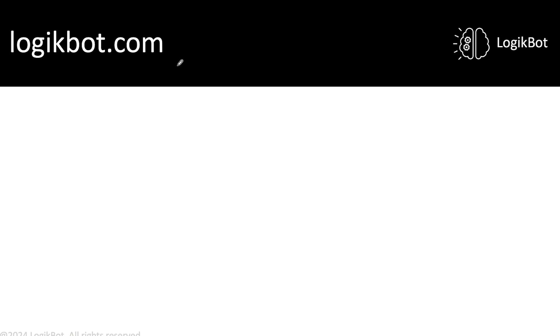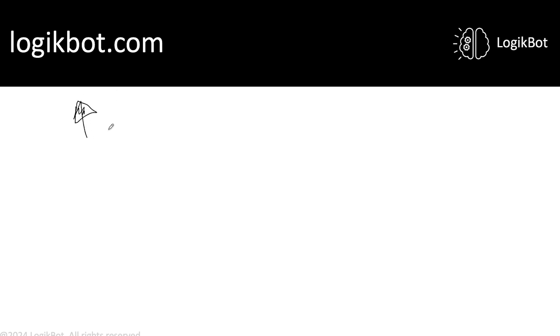My platform, this thing up here — can't make a checkmark because it's black. My platform up there, Logitbot, was originally created for MLEs, machine learning engineers.